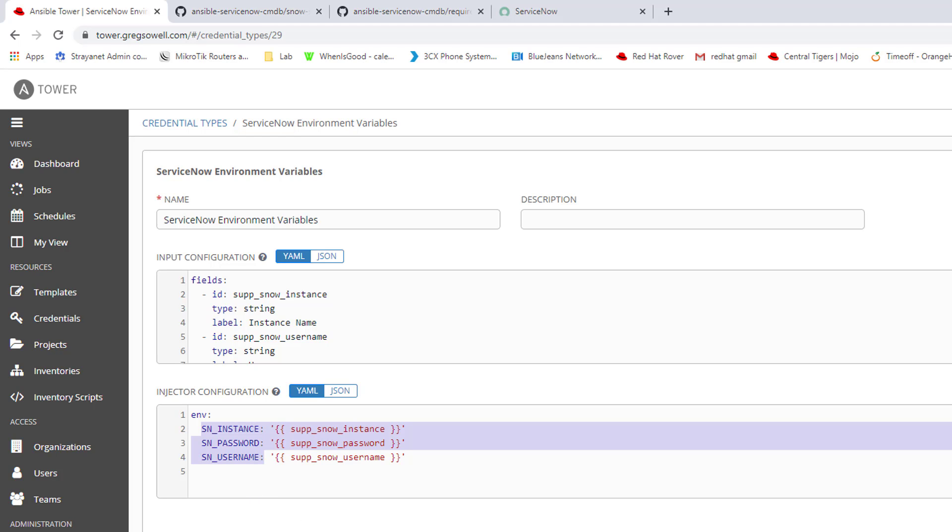I created the custom credential. And again, I always have a blog post to accompany this stuff. It's got copy and paste options for these from my blog post. So you can put them right in.